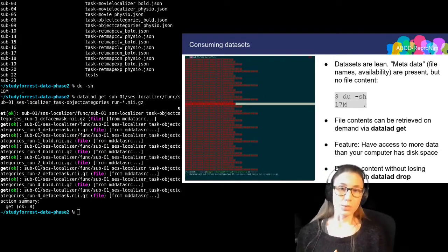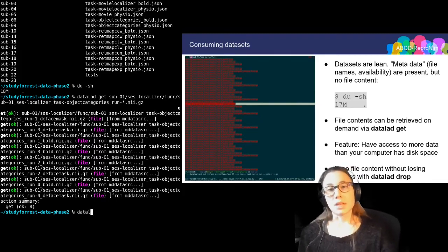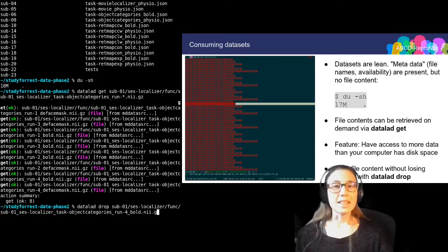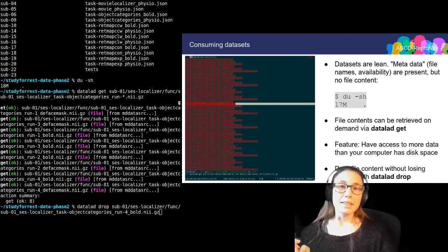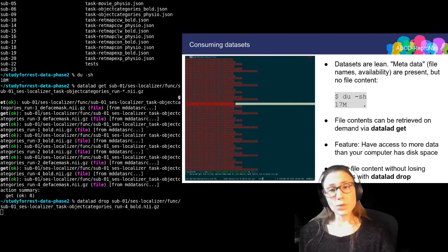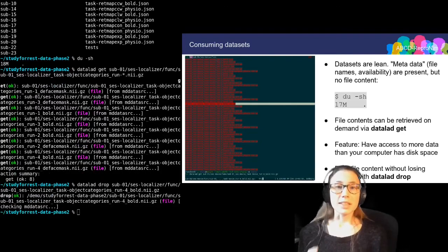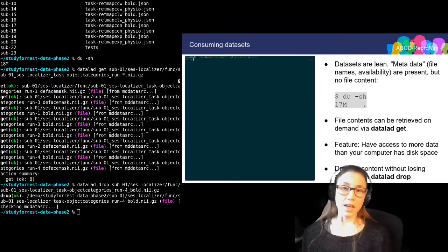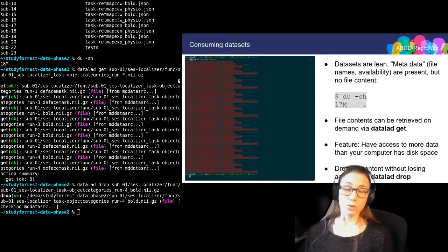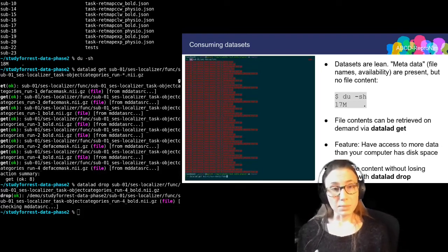What is also cool is that I can drop file contents to free up disk space if I don't need them anymore. I'm doing this with the datalad drop command — here I'm dropping the contents of one of those files that I've just retrieved. This is useful because I can keep a very small sized link to the input data attached to the results of my analysis to enable recomputation, but don't use up much disk space with this provenance.